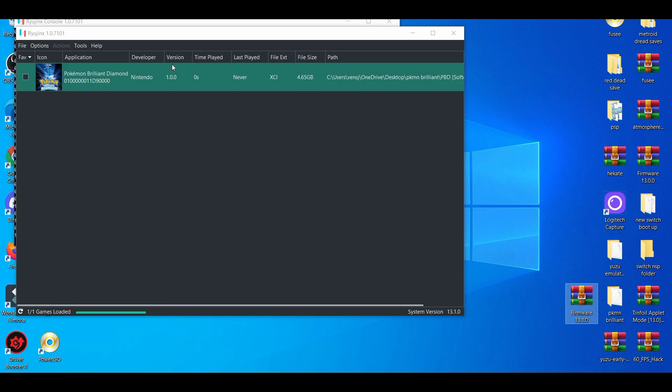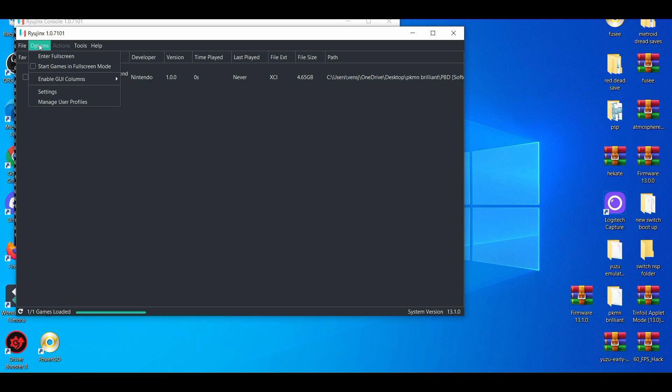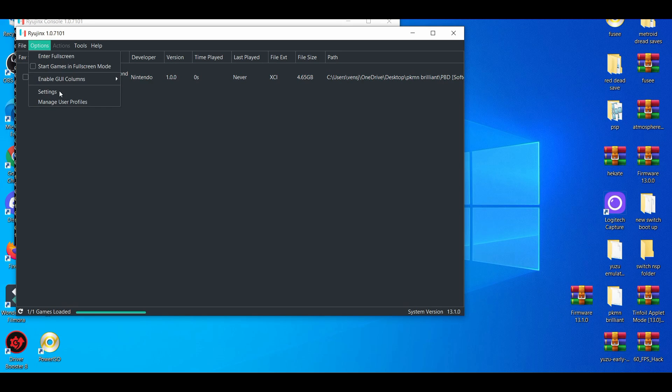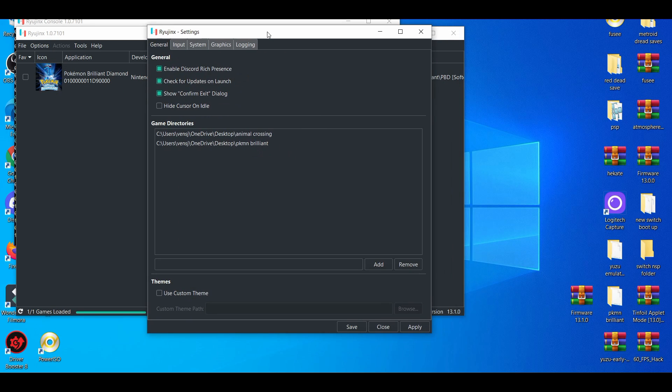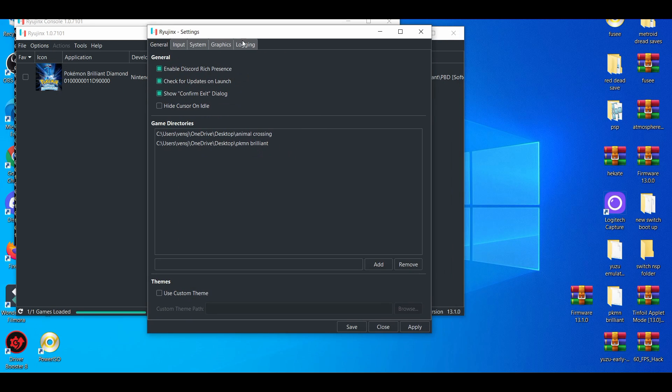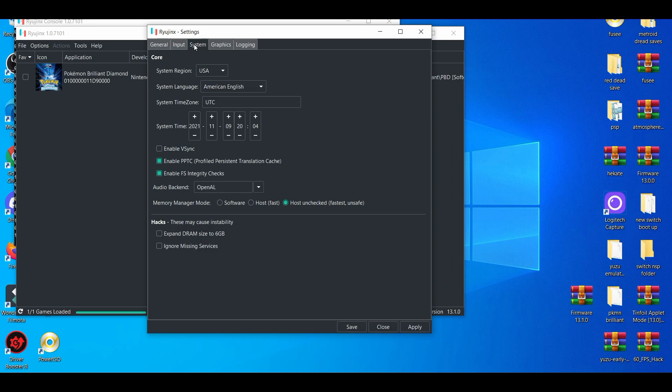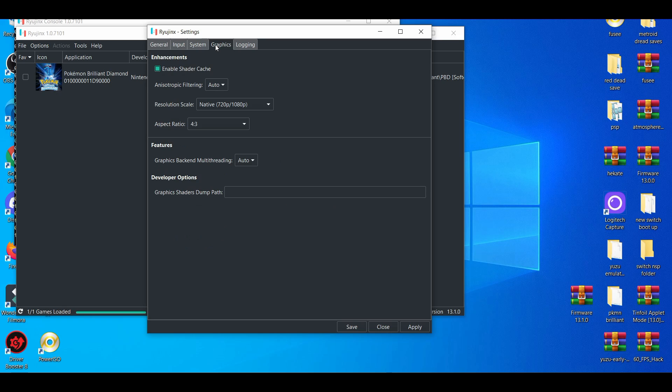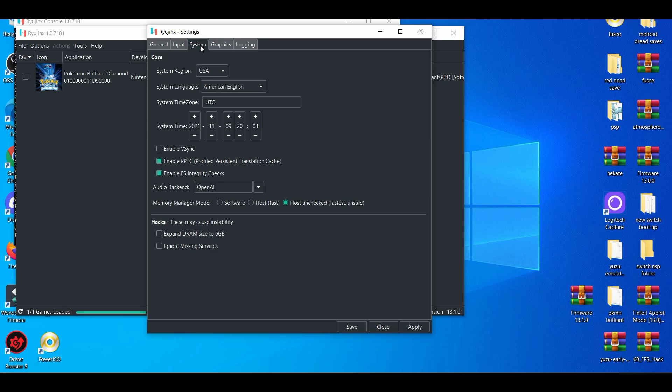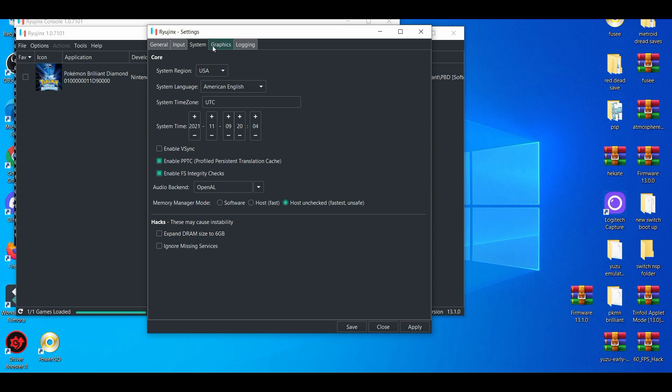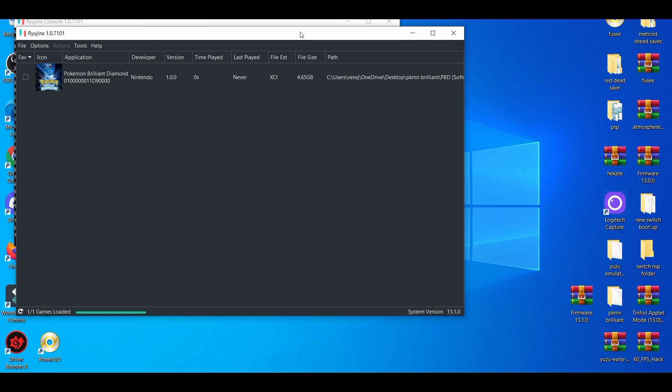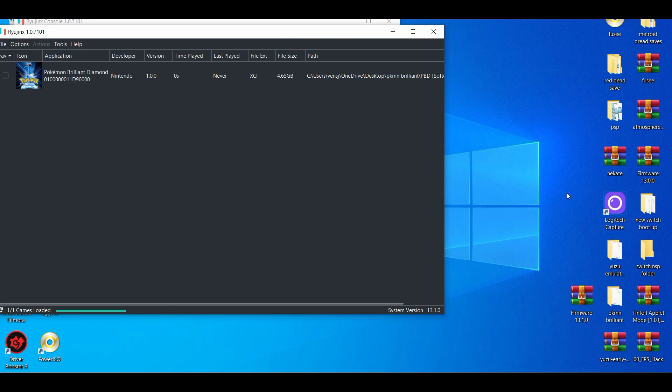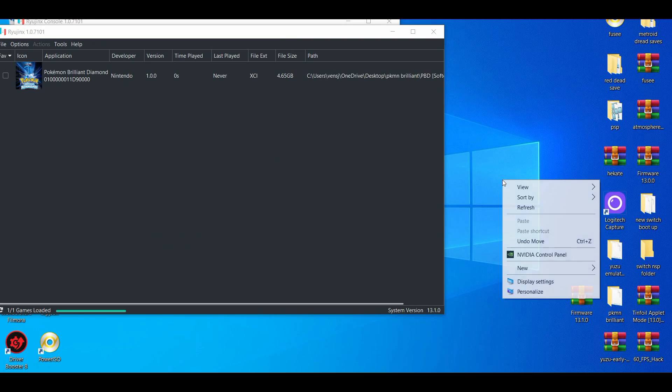Now first things first, when you go to the settings tab on the Ryujinx emulator, it's not much. I'm pretty sure a lot of people know that it's not much, but there's a way you can basically optimize your settings as long as you have a graphics card. Usually with that, most of the cases, is go to your NVIDIA Control Panel.